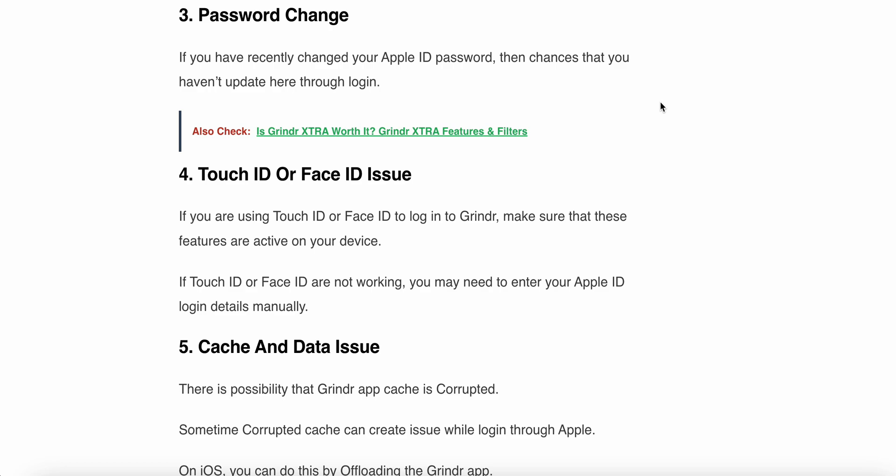The fourth reason is a Touch ID or Face ID issue. If you are using Touch ID or Face ID to login into Grindr, make sure that these features are active on your device. If Touch ID or Face ID is not working, you may need to enter your Apple ID login details manually.